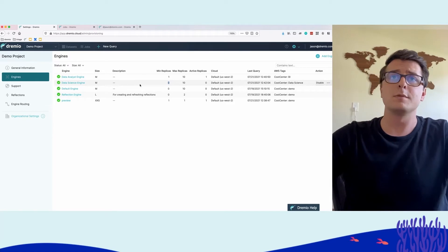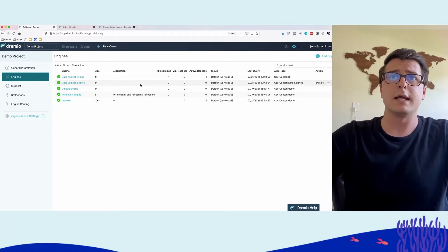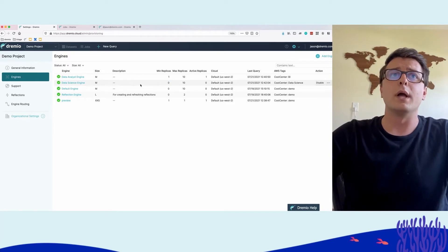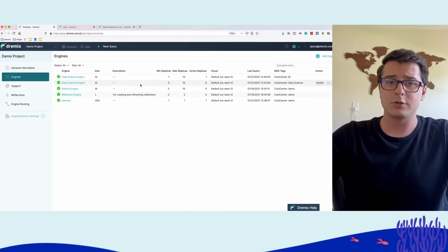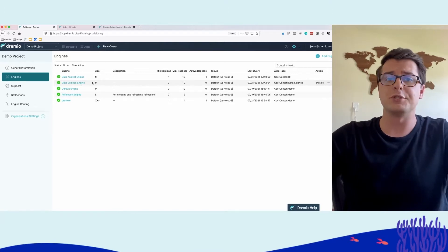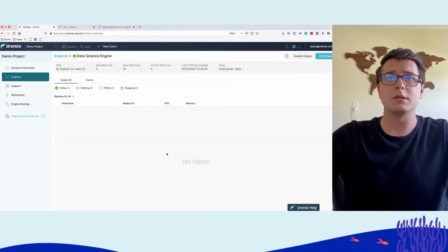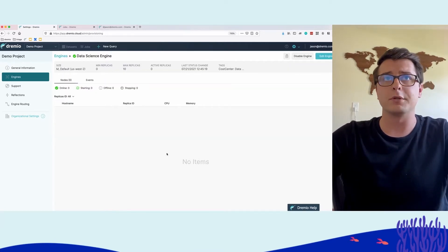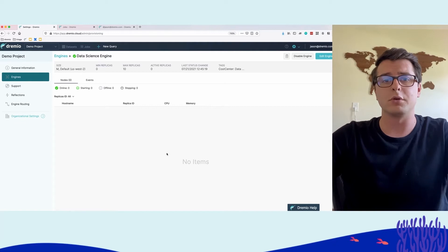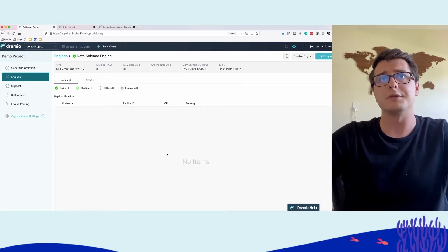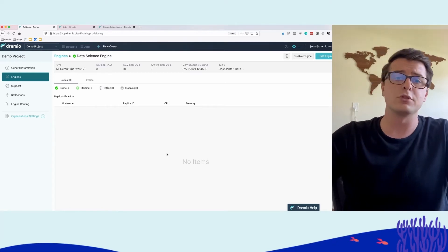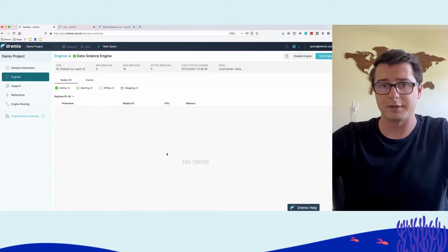This basically means if there aren't any data science queries running, just shut the whole engine down. There's no replicas running because there are no queries on this engine, so it's costing us nothing.